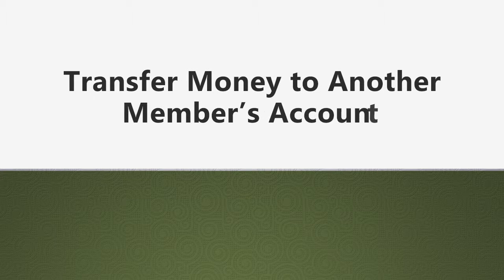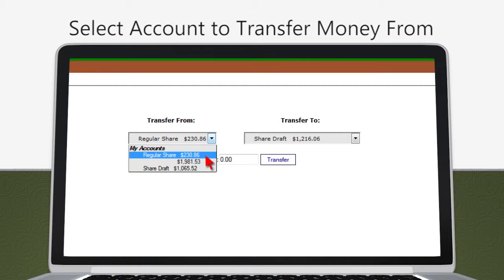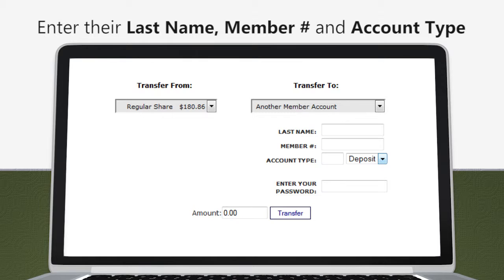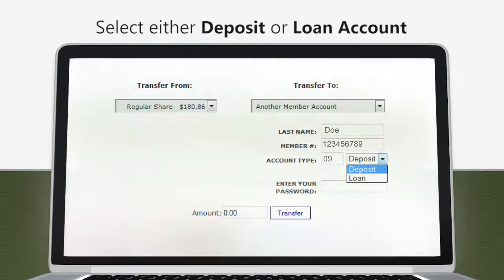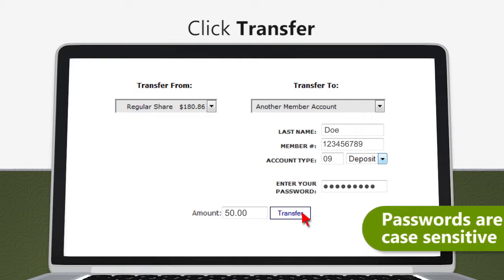Using the website, you can also transfer money from your account to another member's account. In the Transfers tab, select which of your accounts to transfer money from. In the Transfer To drop-down, select Another Member Account. You will need to know their last name, member number, and the account type number of their account you are transferring to. Account type numbers are located under the Accounts tab. For example, a checking account — also known as a shared draft account number — is usually 09. Select whether the account is a deposit or loan account, enter your password, type in the dollar amount, and click Transfer.